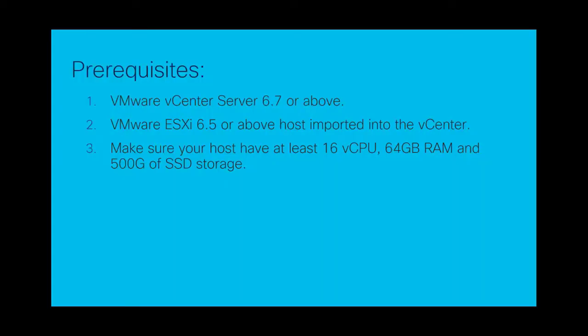Before we begin, we should have the following prerequisites in place: VMware vCenter Server 6.7 or above, VMware ESXi 6.5 or above. Make sure your host has at least 16 vCPU, 64GB RAM and 500GB of SSD storage.